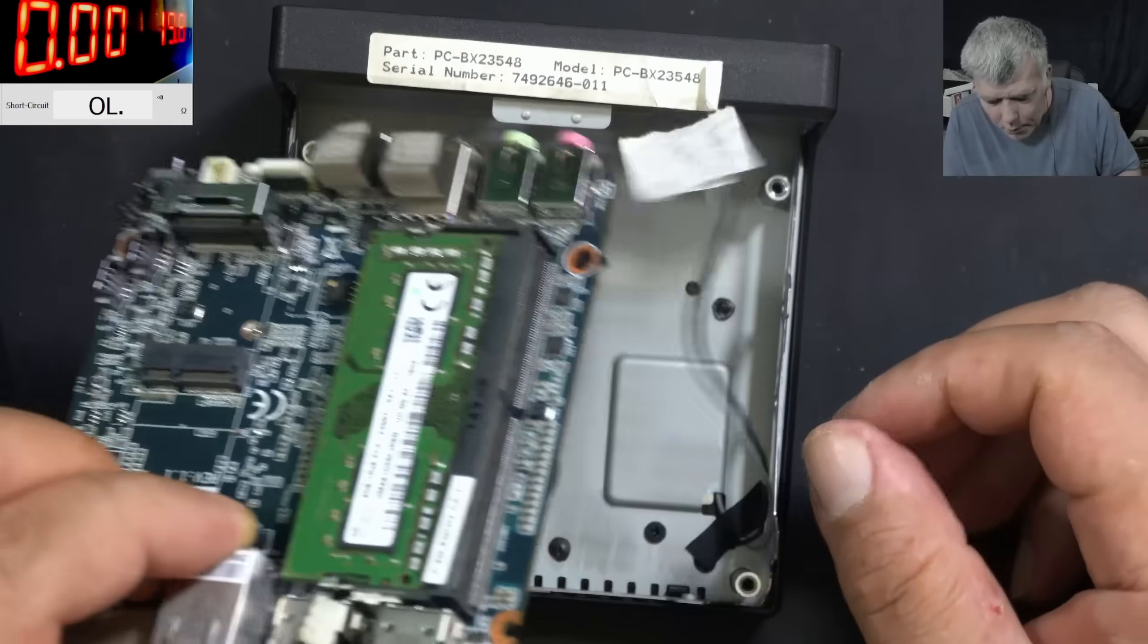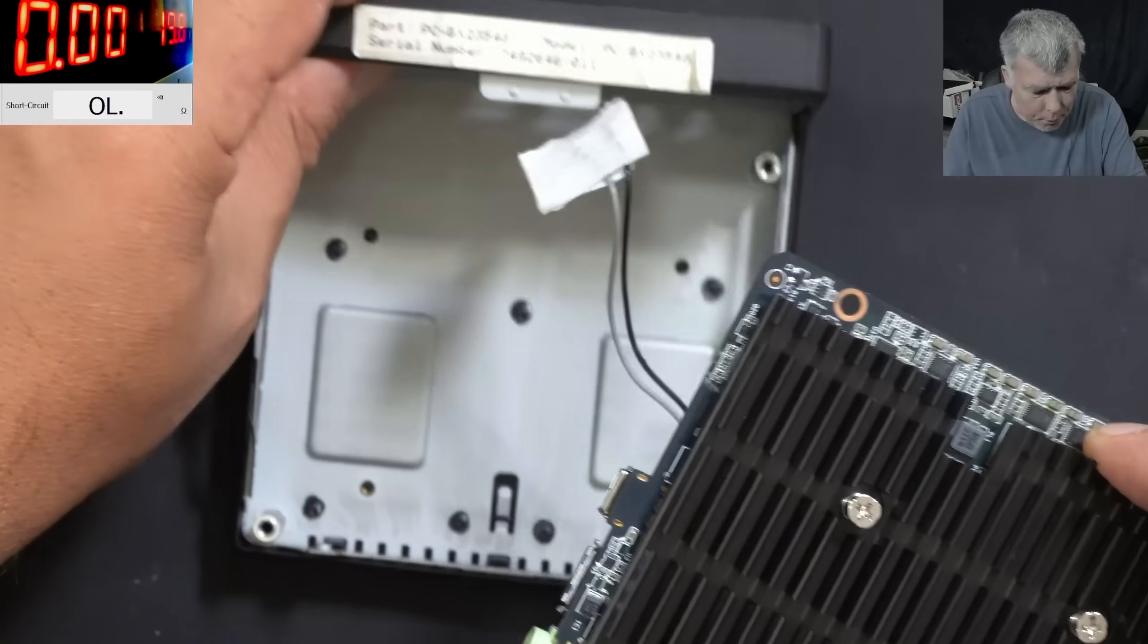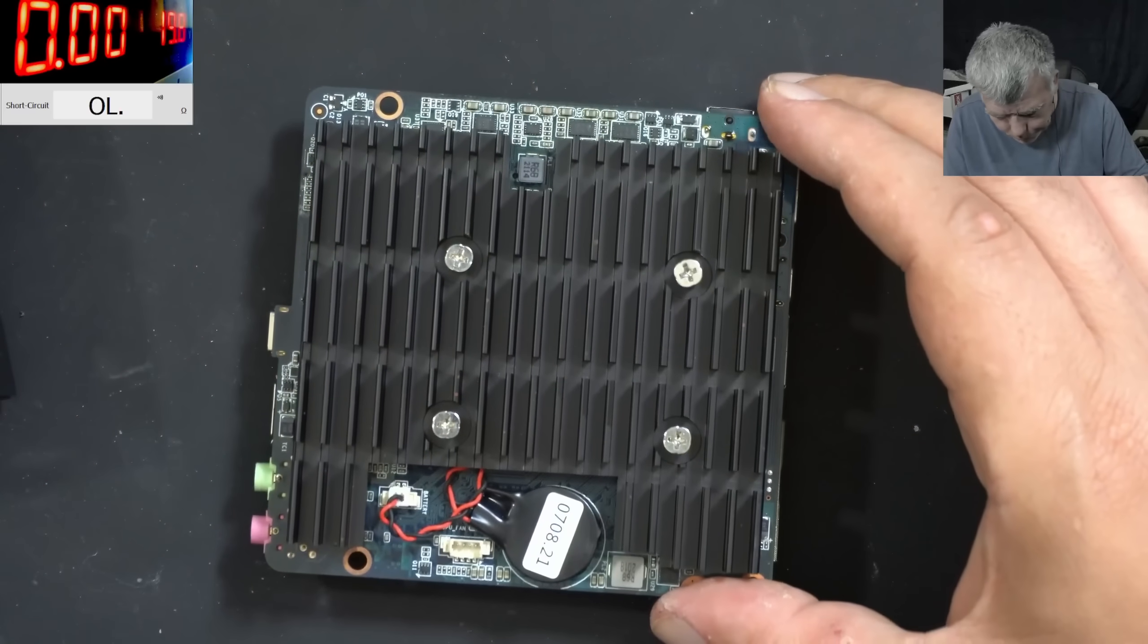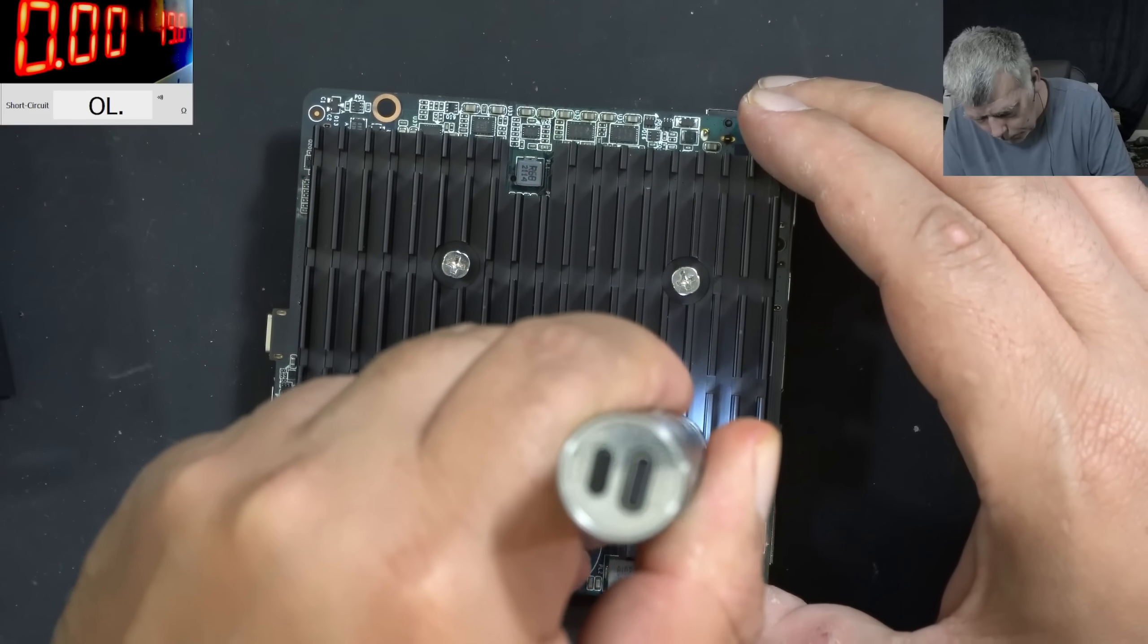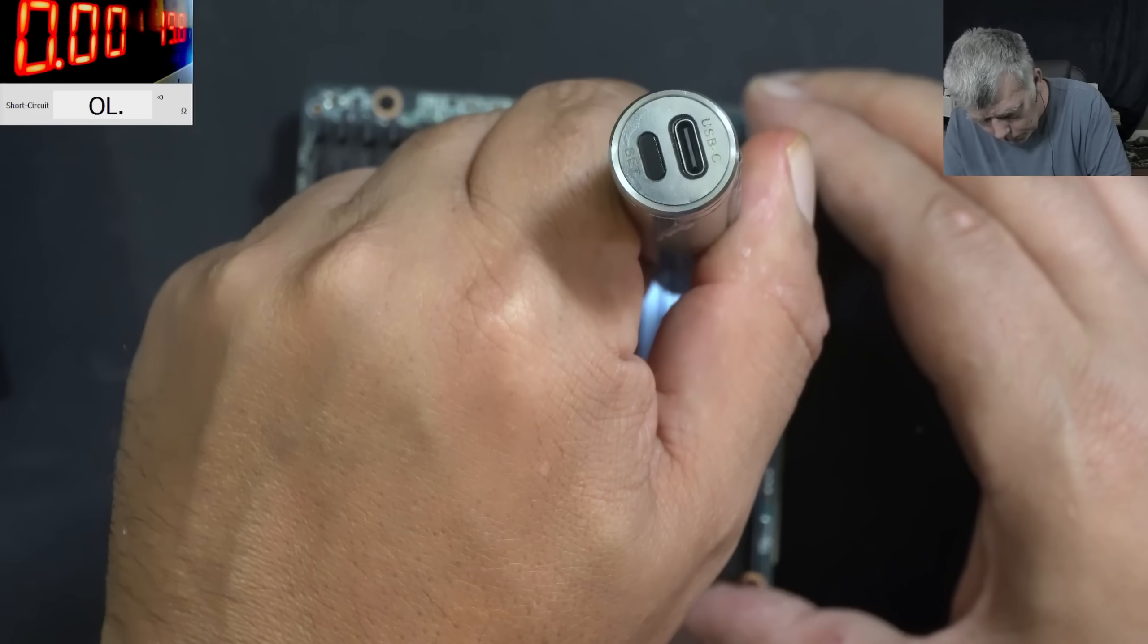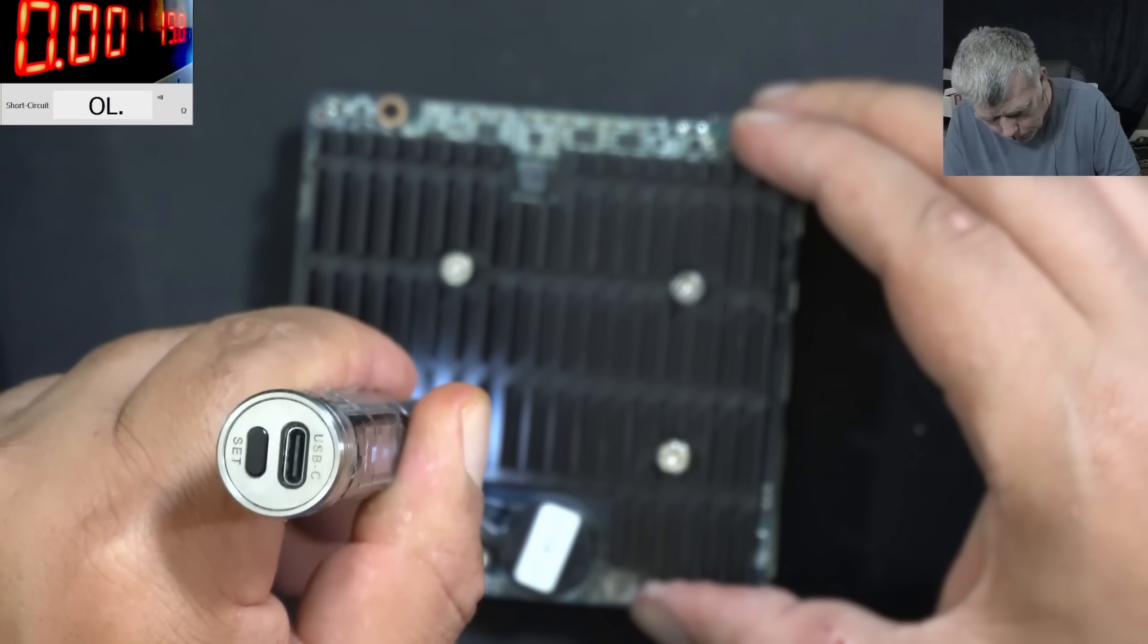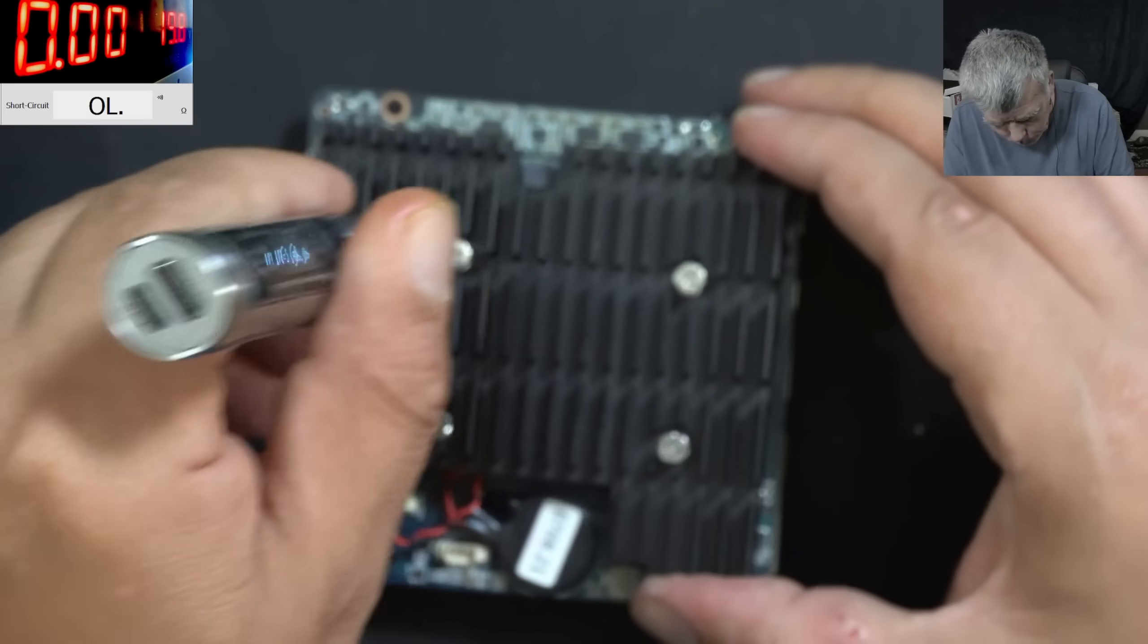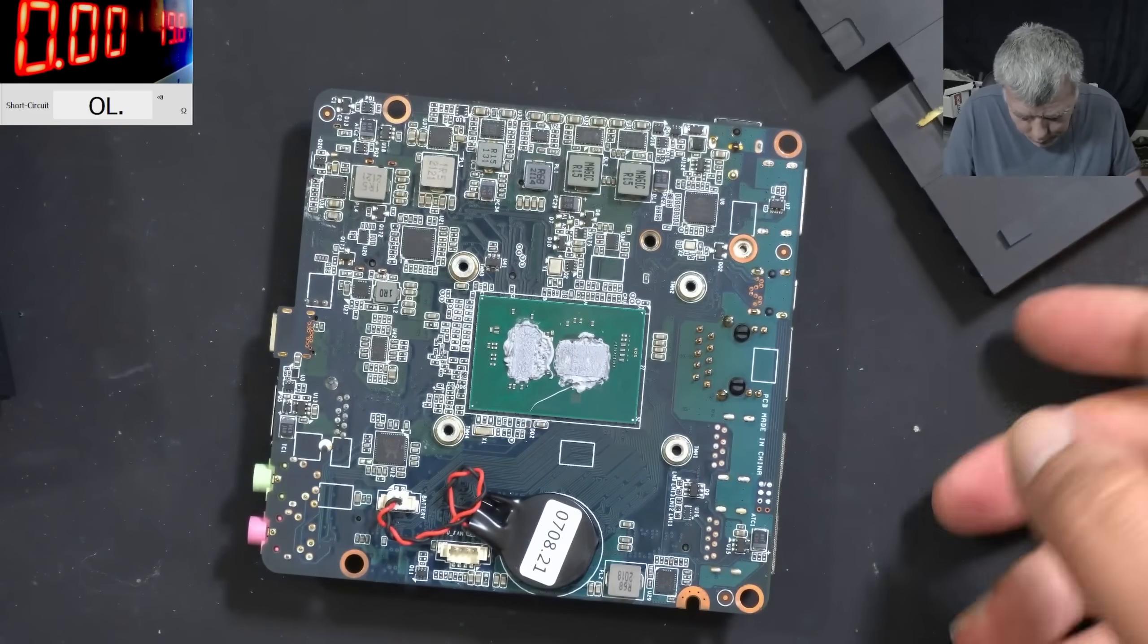Let's take the board out and have a look on the other side. It's coming out pretty nicely. We have a big heatsink and no fan. So the heatsink is out.